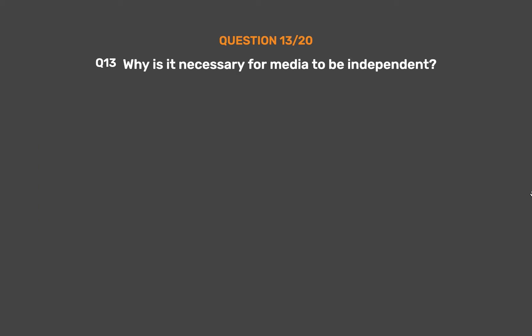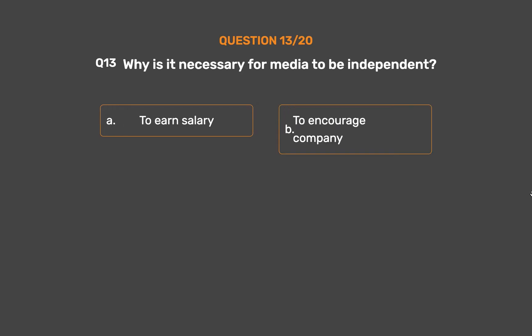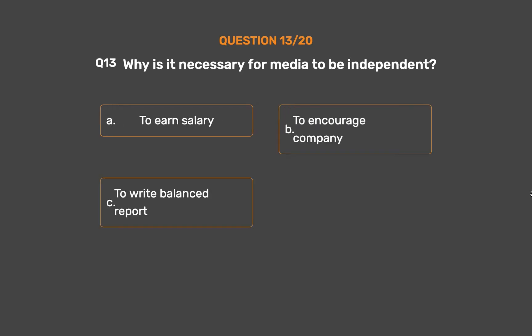Question number 13. Why is it necessary for media to be independent? Option A: To earn salary. Option B: To encourage company. Option C: To write a balanced report. Option D: None of these.